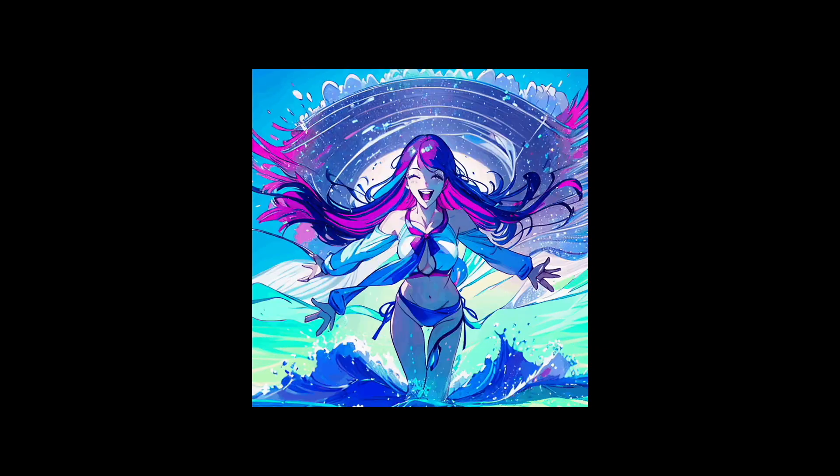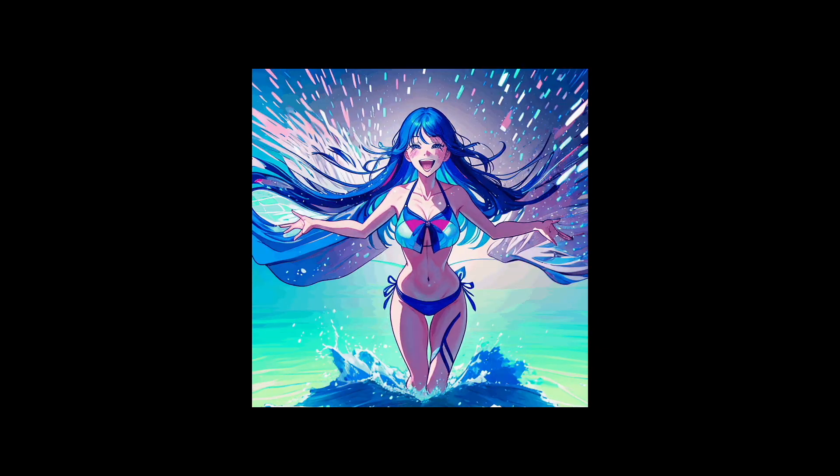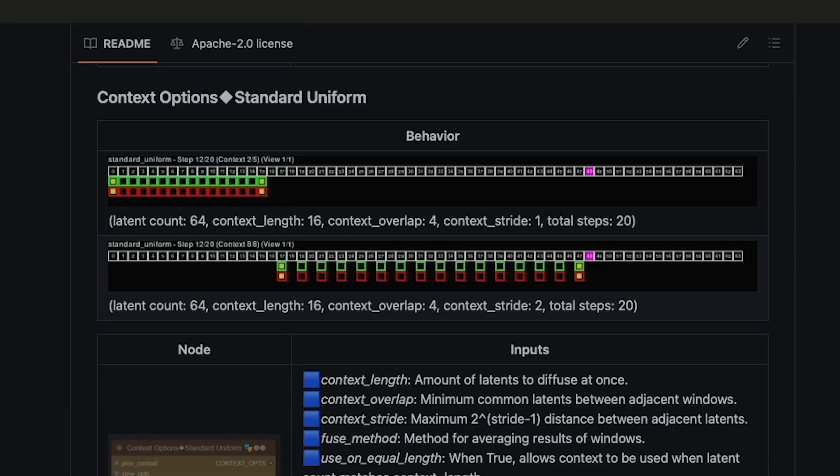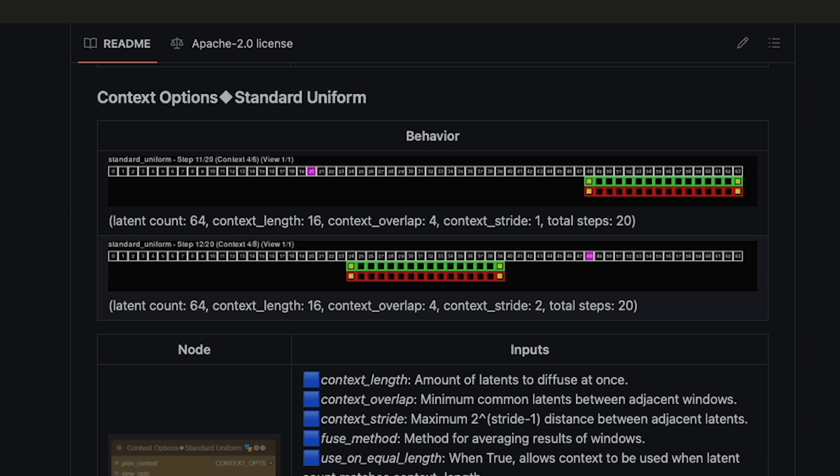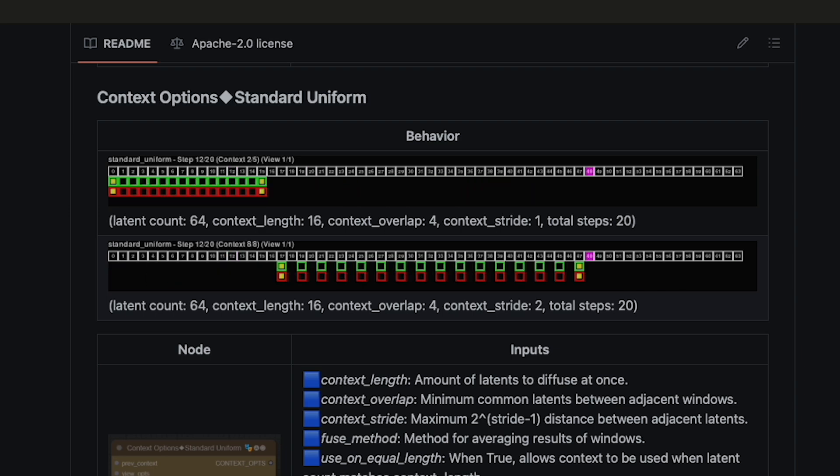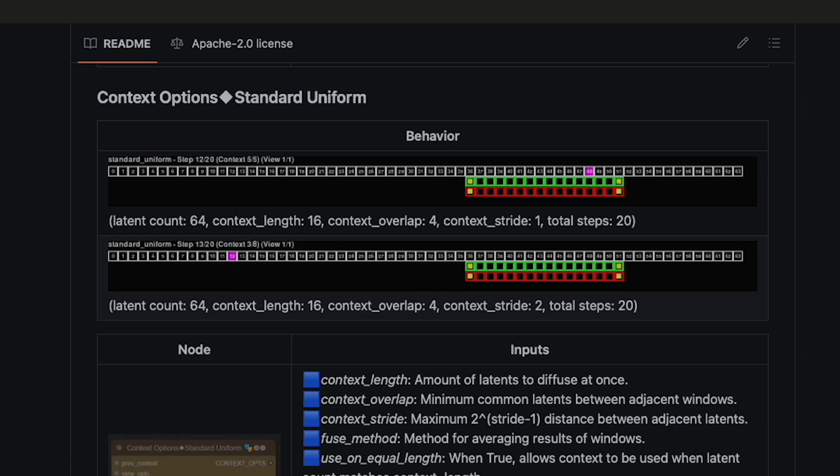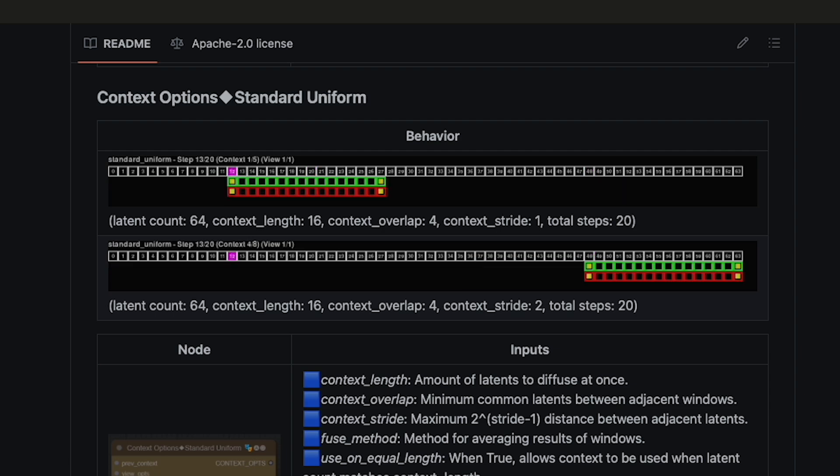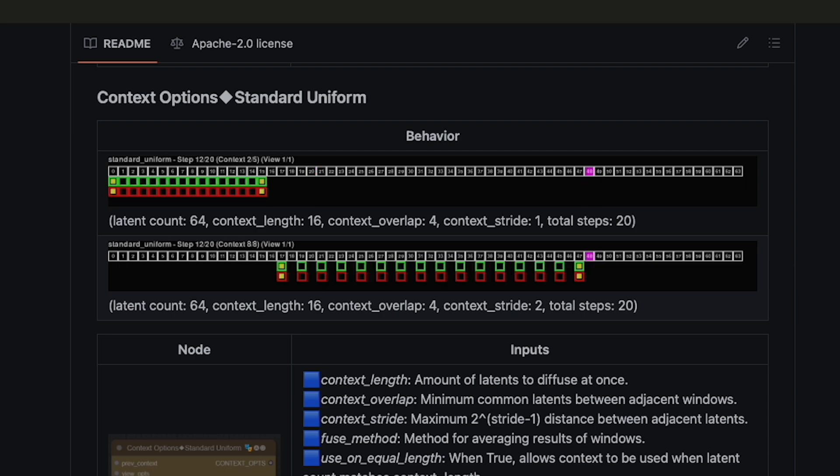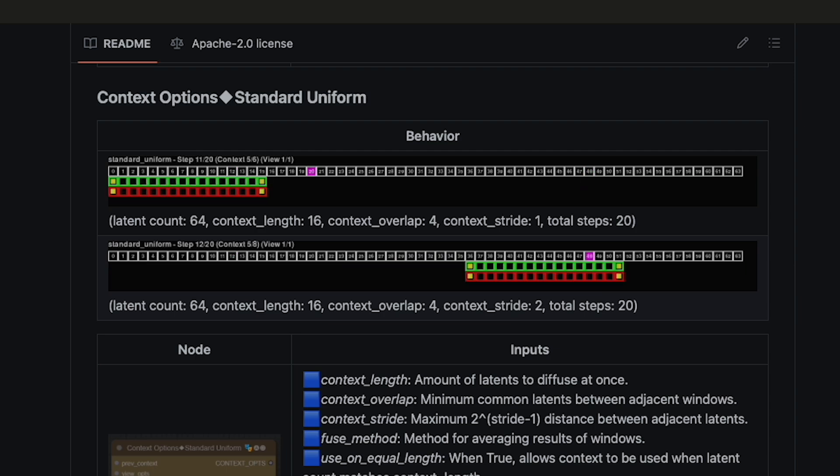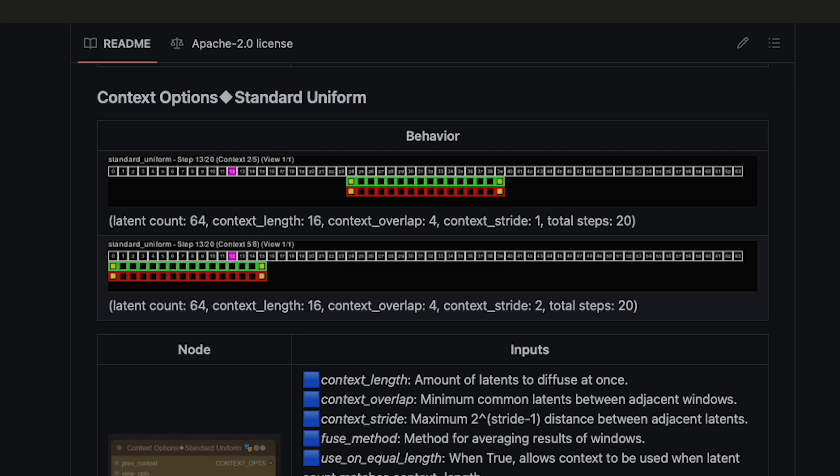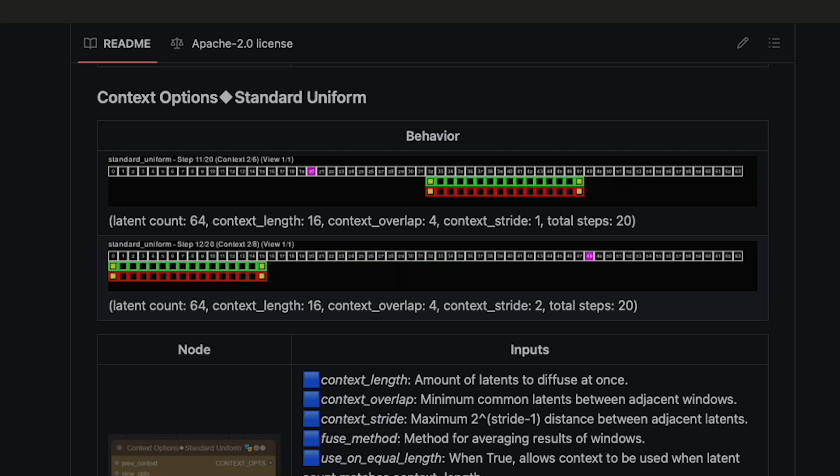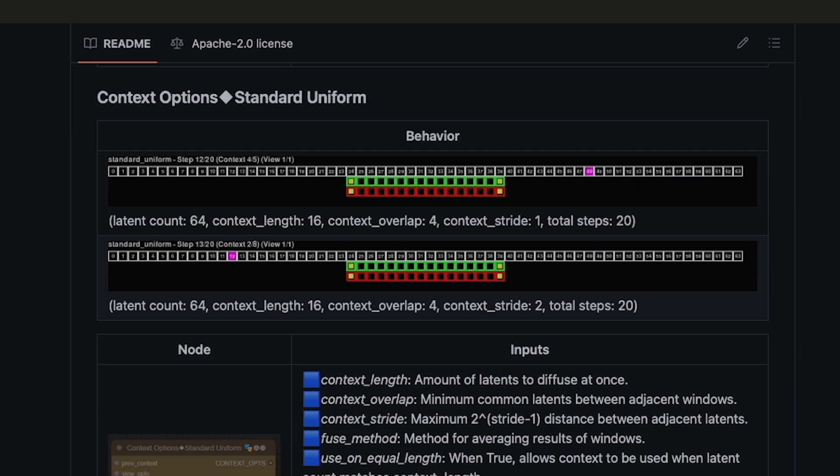This is where context stride can shine. Context stride causes the model to do additional passes over your animation to try and improve context between context windows. And as you can see in this illustration, with a context stride of 2, the additional passes actually skip frames to try and maximize the amount of animation that it's looking at, while still keeping it to 16 frames. This allows the model to see more and fix continuity issues in your animation. It's not perfect, but in some cases, I have seen massive improvements.